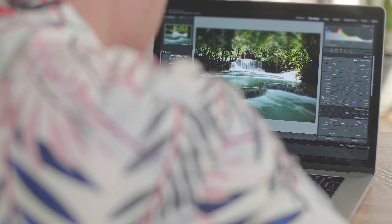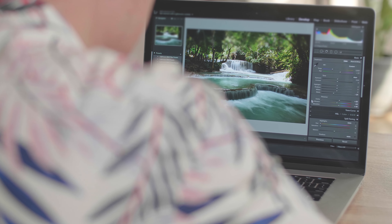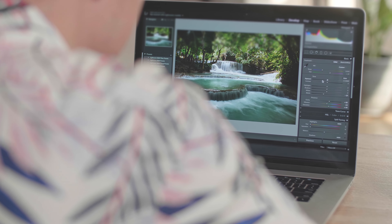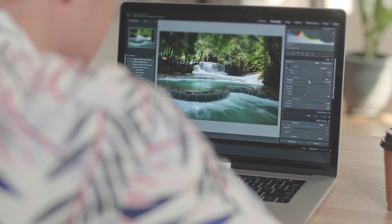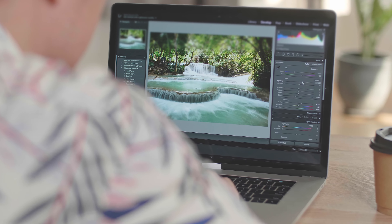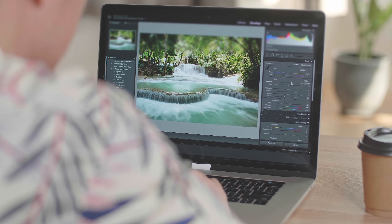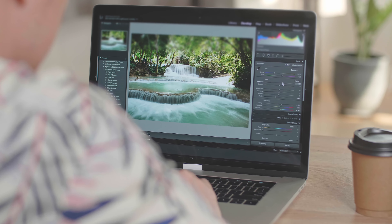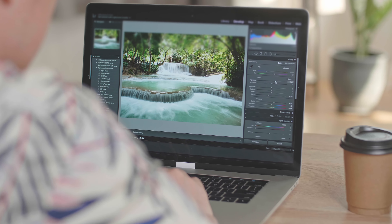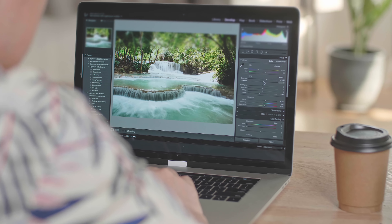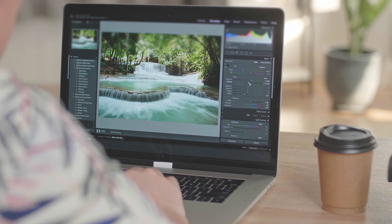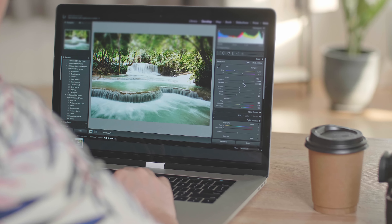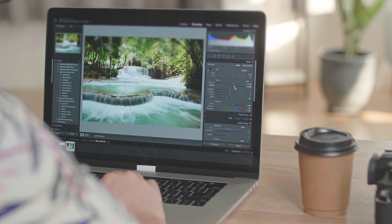This process can be time consuming, especially if you're working with a lot of images. As a professional photographer, you'll have to account for your editing time into your price or costs to your customers.